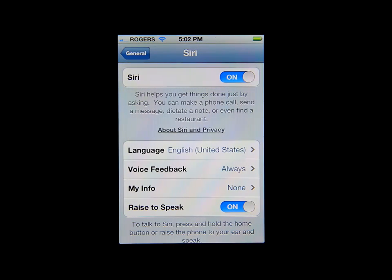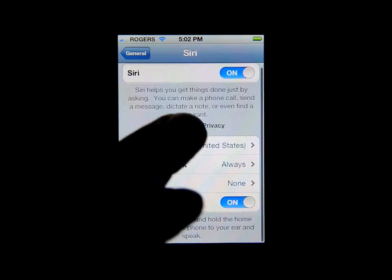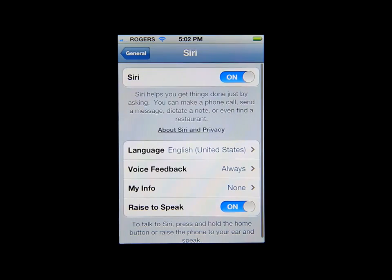If you turn it off, all you're going to get is the voice commands. I turned it on, and you can check whatever else you want to add to Siri. There's Voice Feedback, My Info, and Raise to Speak. That's it — that's how you enable Siri.